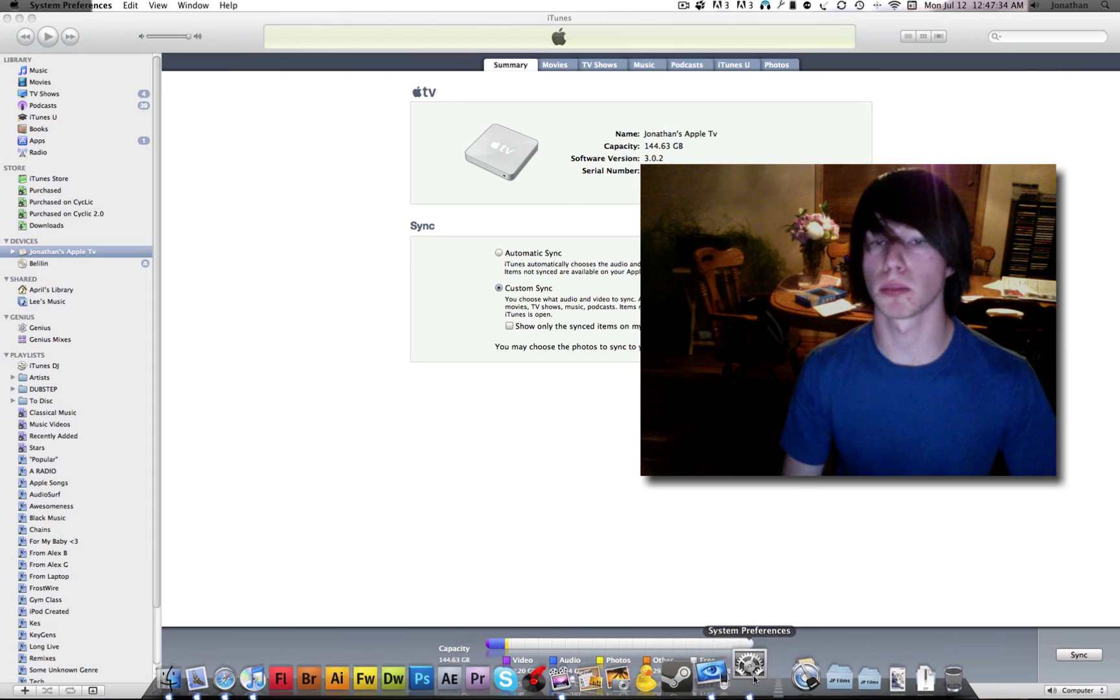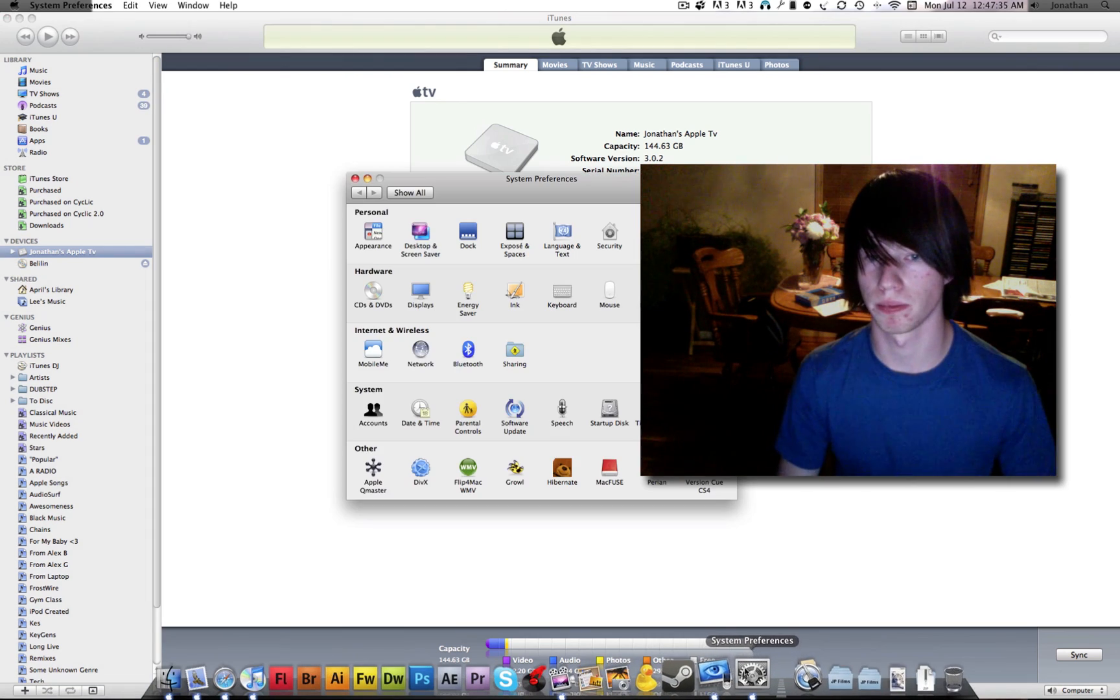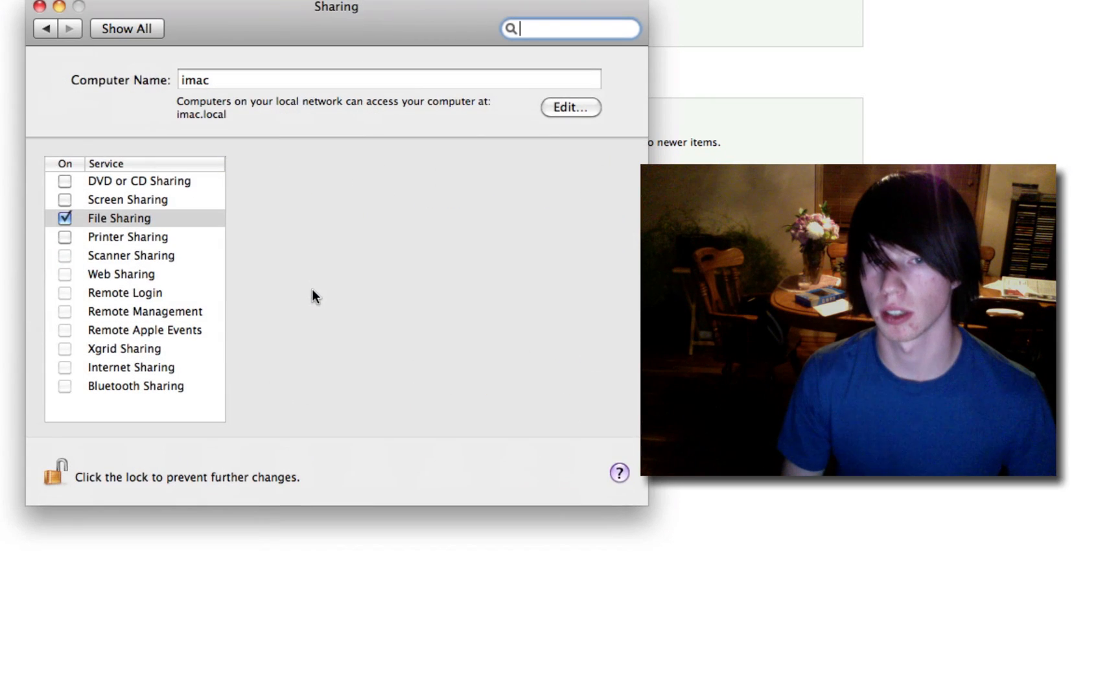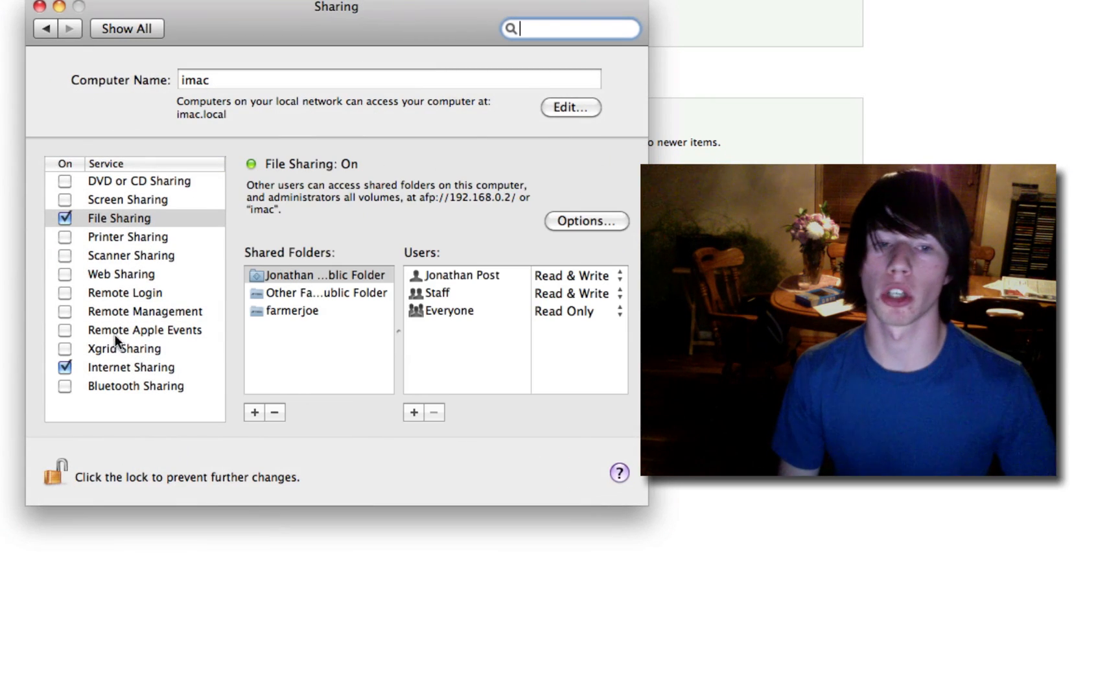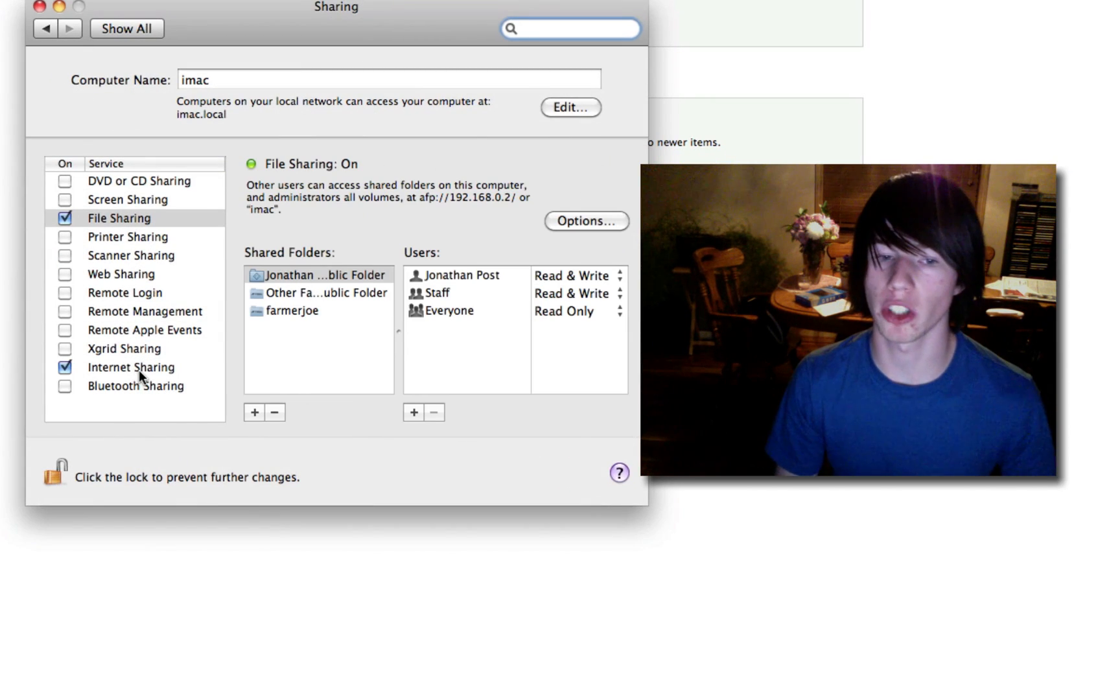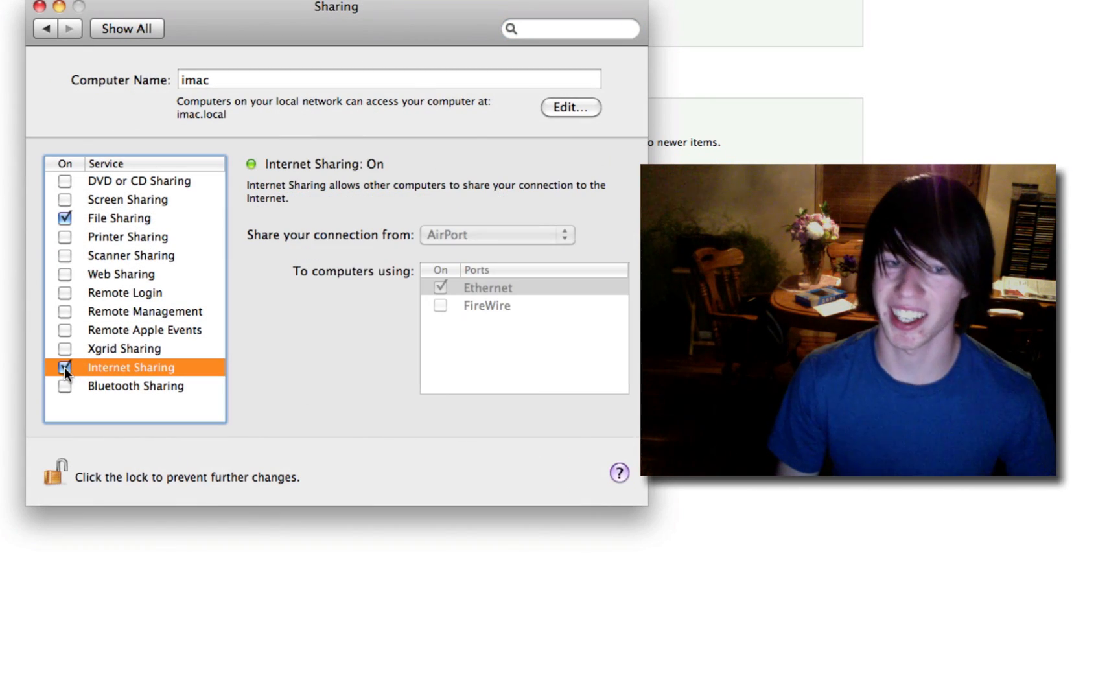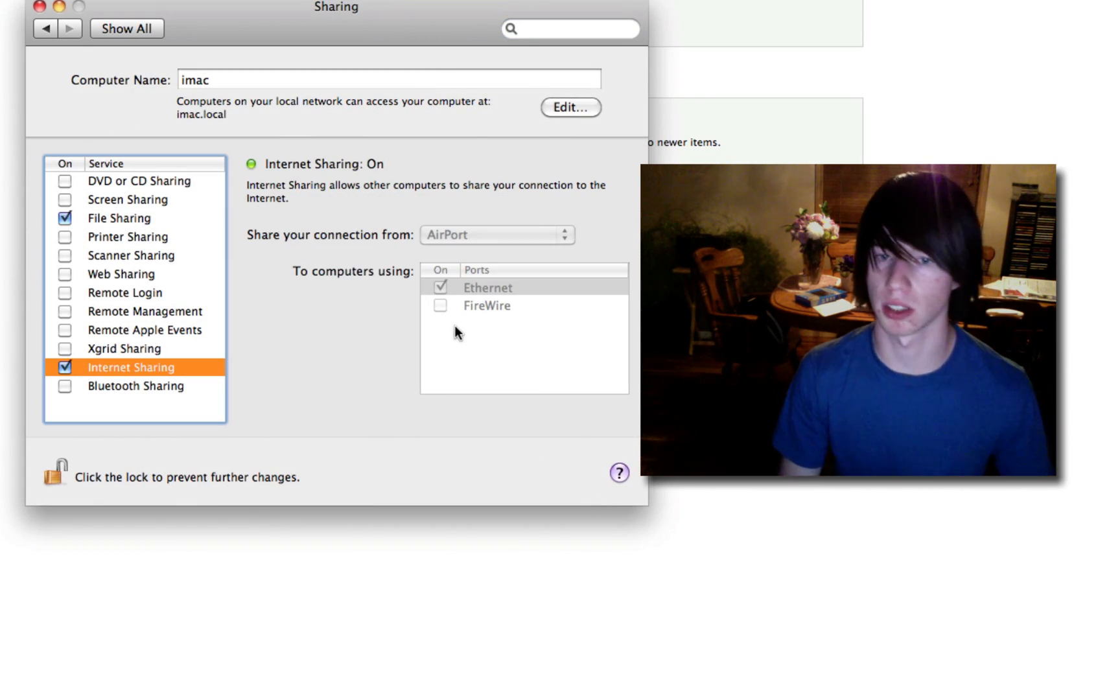Okay, first step. System preferences. You're going to go to sharing. You are going to go to internet sharing and check the box.